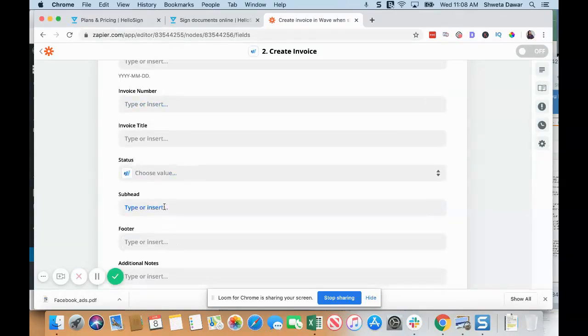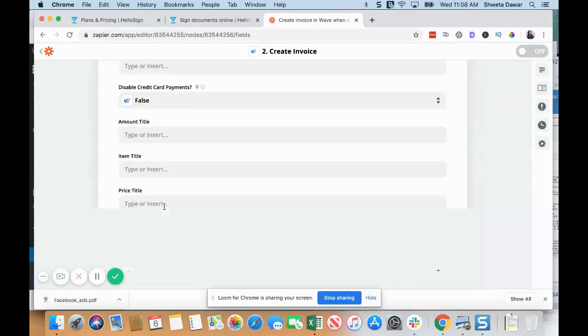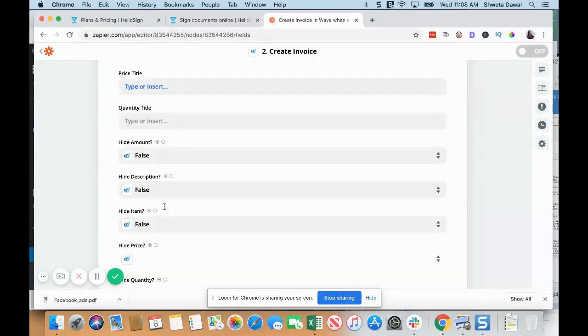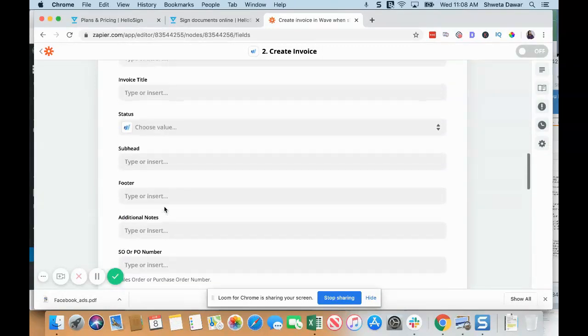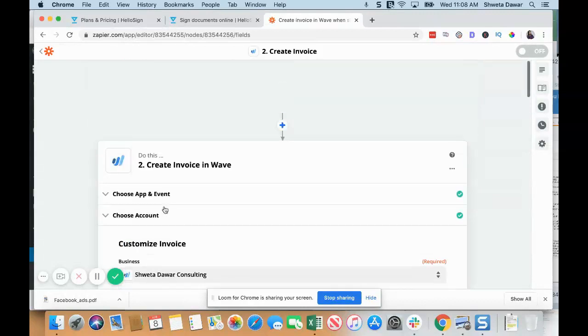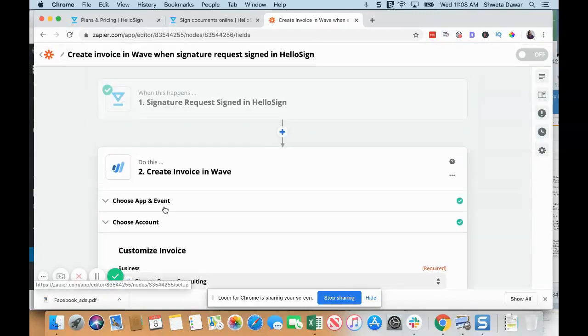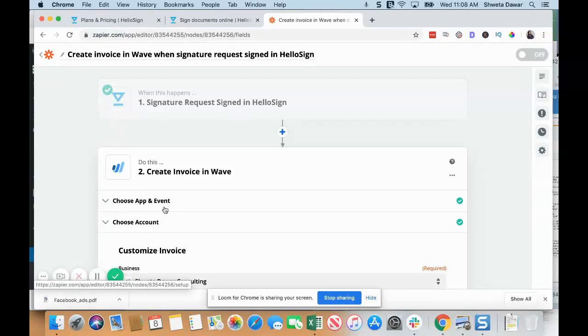Just customize all of this so when someone signs the contract, they're automatically sent this invoice. So these are just some ways you can start automating your business a little bit.